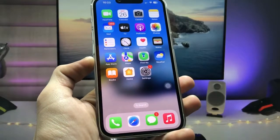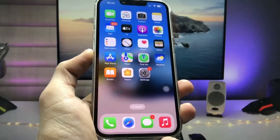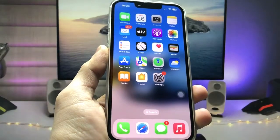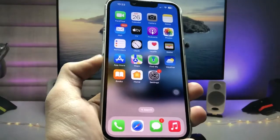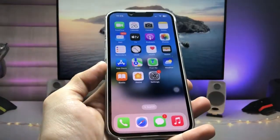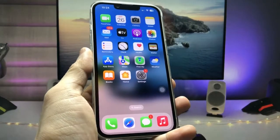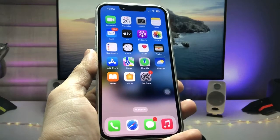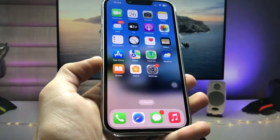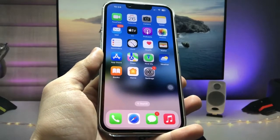Hi guys, welcome back to my channel. In this video I'm going to show you how we can clear the cache data on iPhones on iOS 16. I'm using the iPhone 13 and I will show you three different methods to clear the iPhone cache data on iOS 16 or iOS 15.